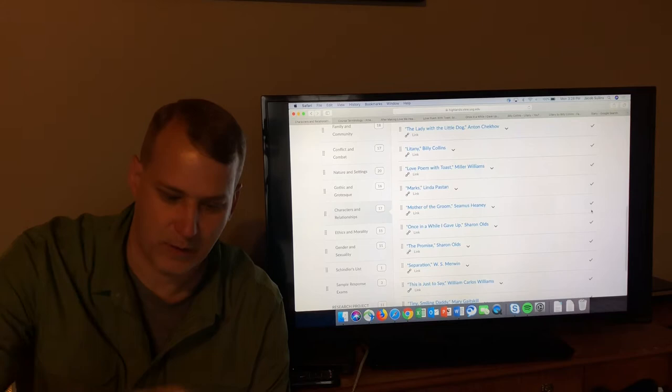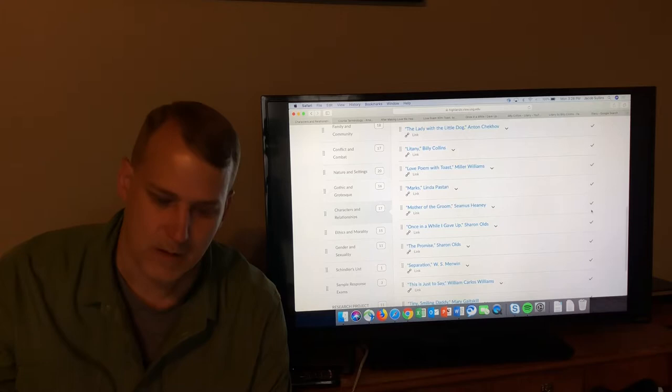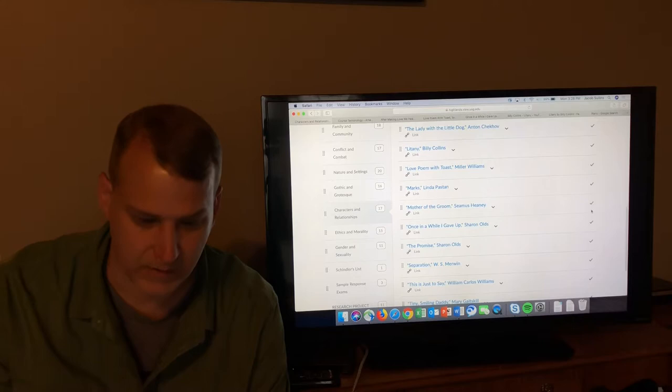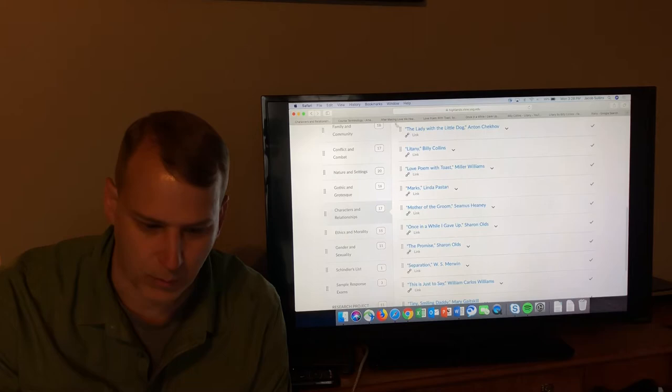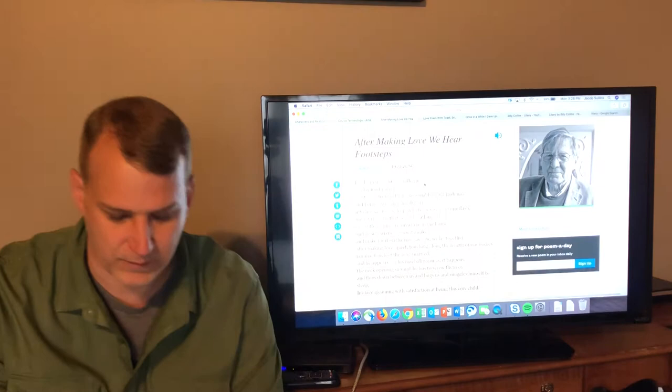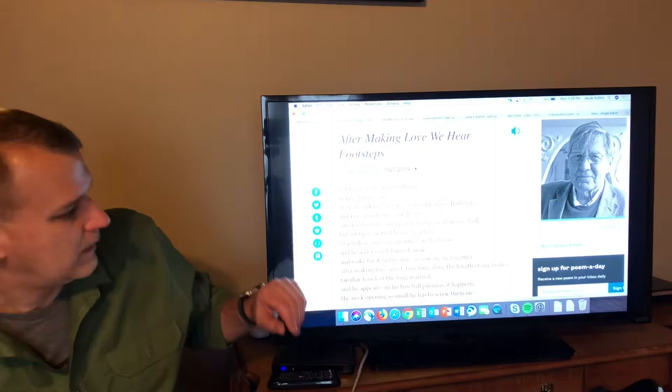These four poems together show some different perspectives of relationships, the ways people interact with each other in relationships and friendships, and sometimes in the case of Once in a While I Gave Up, after they are over. So we're going to just jump into those. I'm also going to try to cover any terminology as we see it. We're going to start with maybe the most famous of these poems and also the shortest of them, After Making Love We Hear Footsteps by Galway Kinnell.